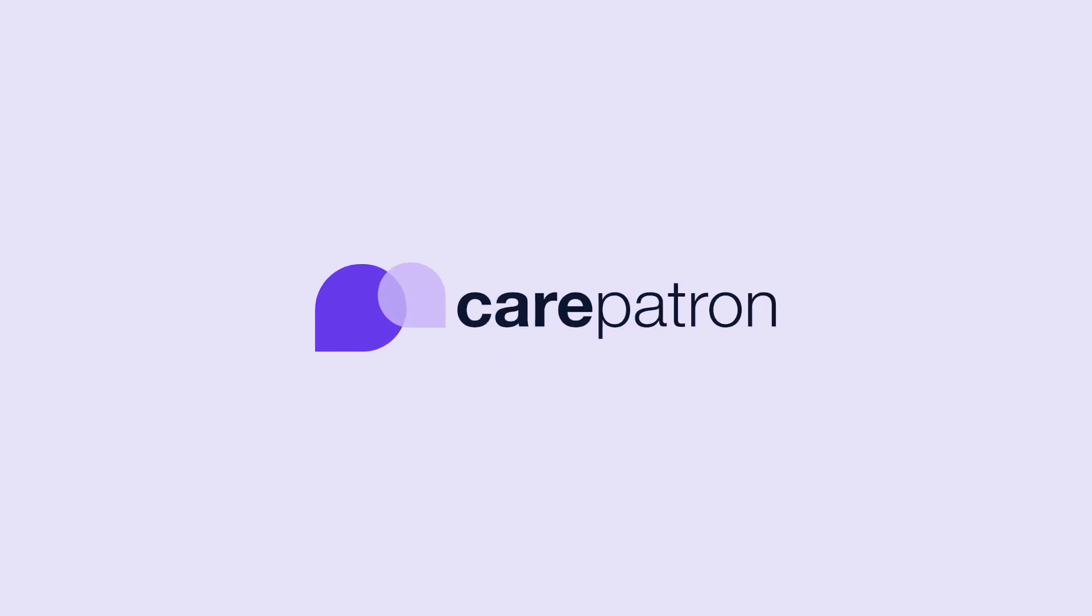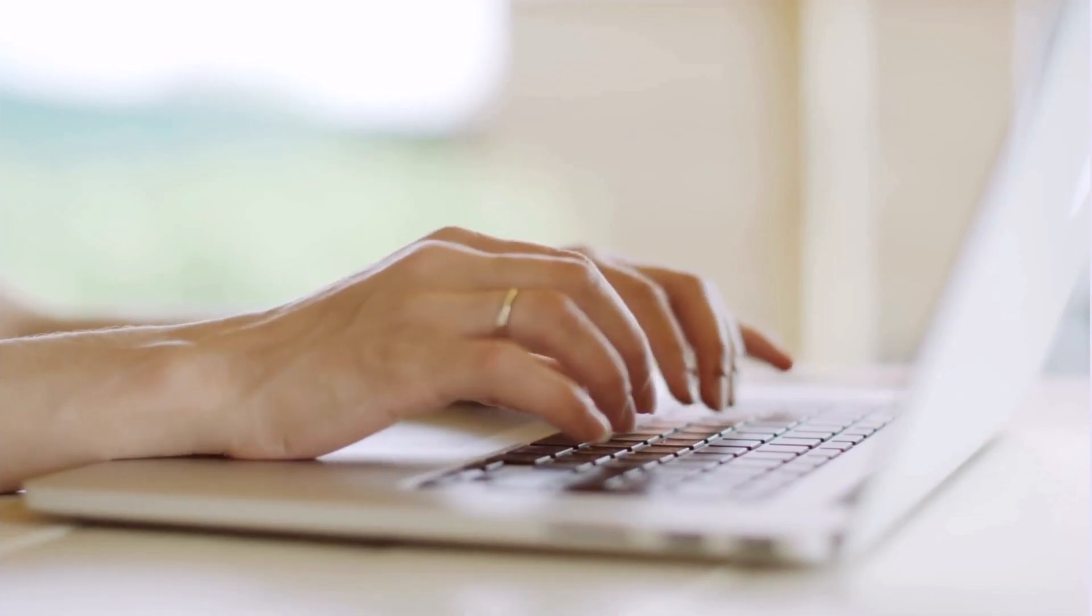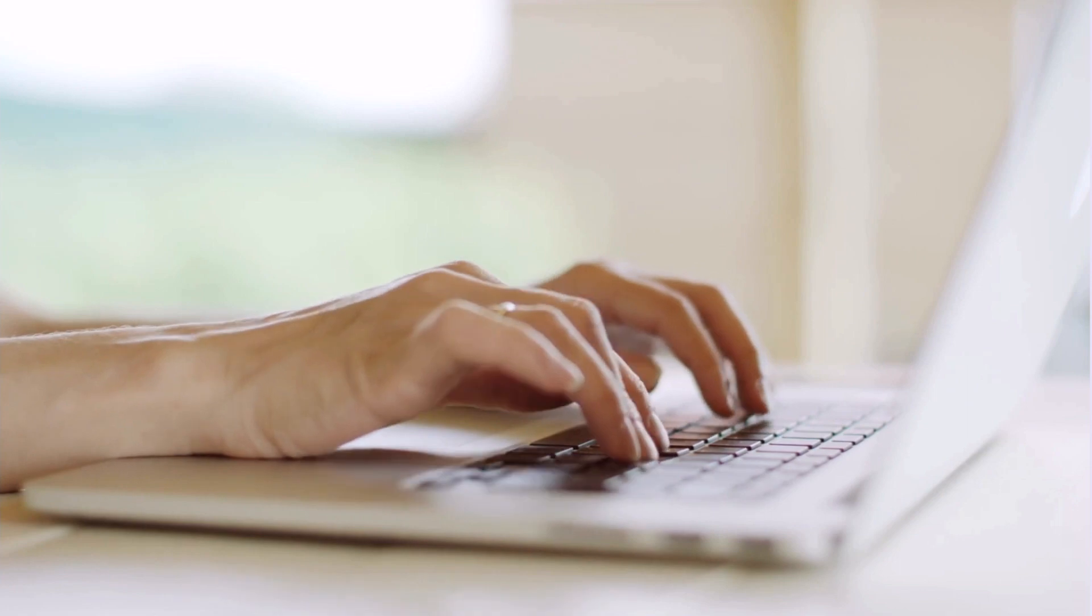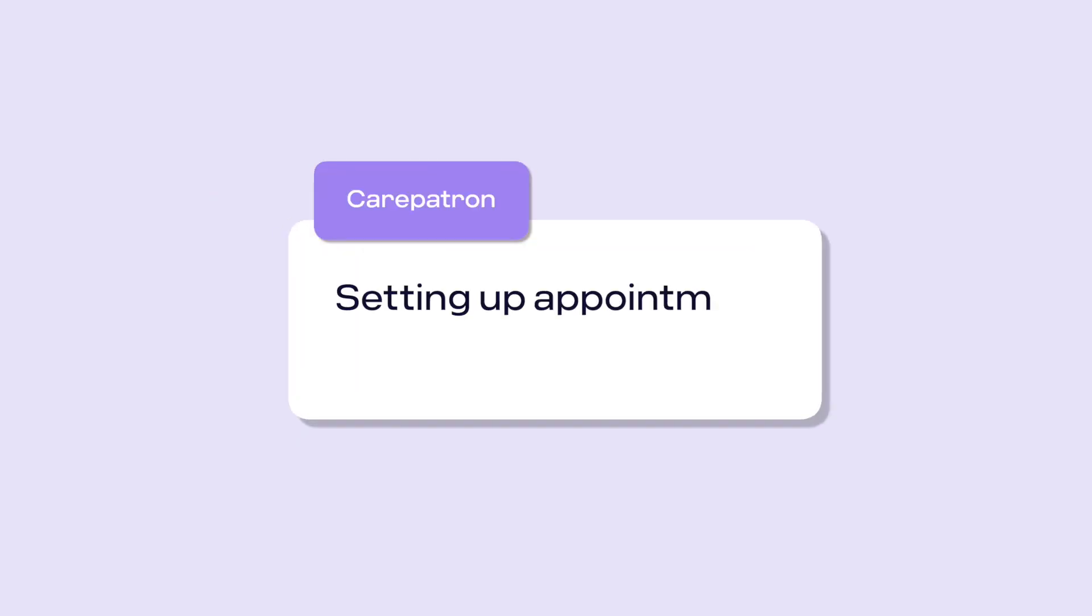Hi, welcome to CarePatron's Healthcare OS. In this video we will be walking through setting up and customising appointment reminders.